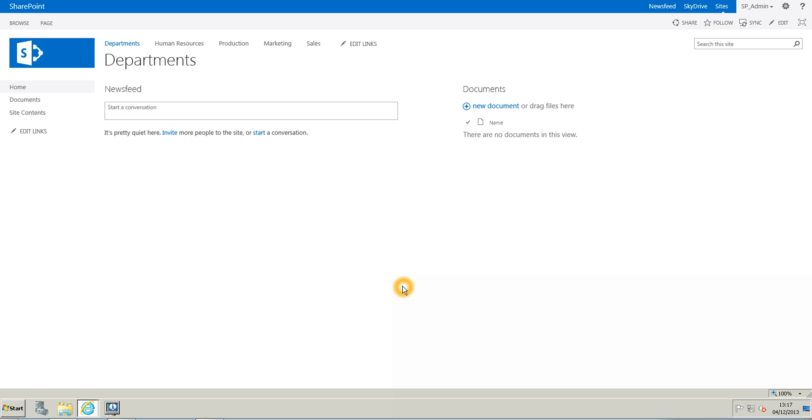Hi everyone, I am right now in SharePoint 2013 and today I will show you how to break the inheritance for the permissions on the site.